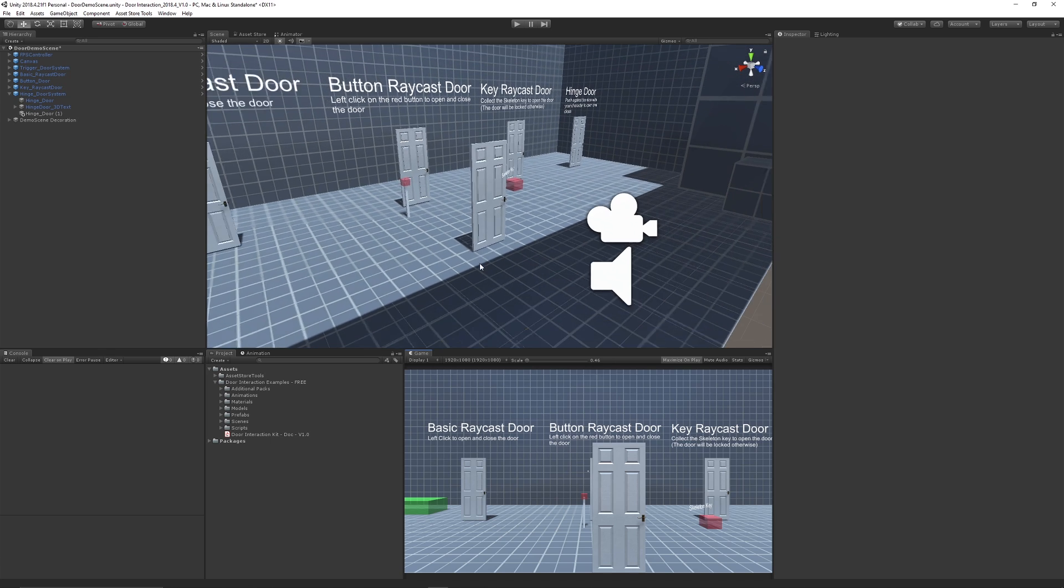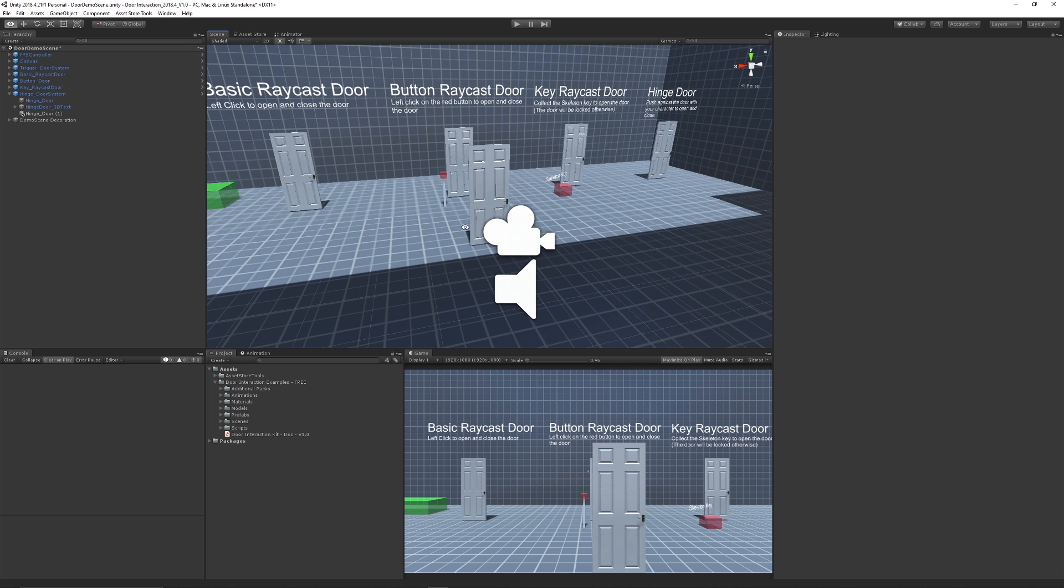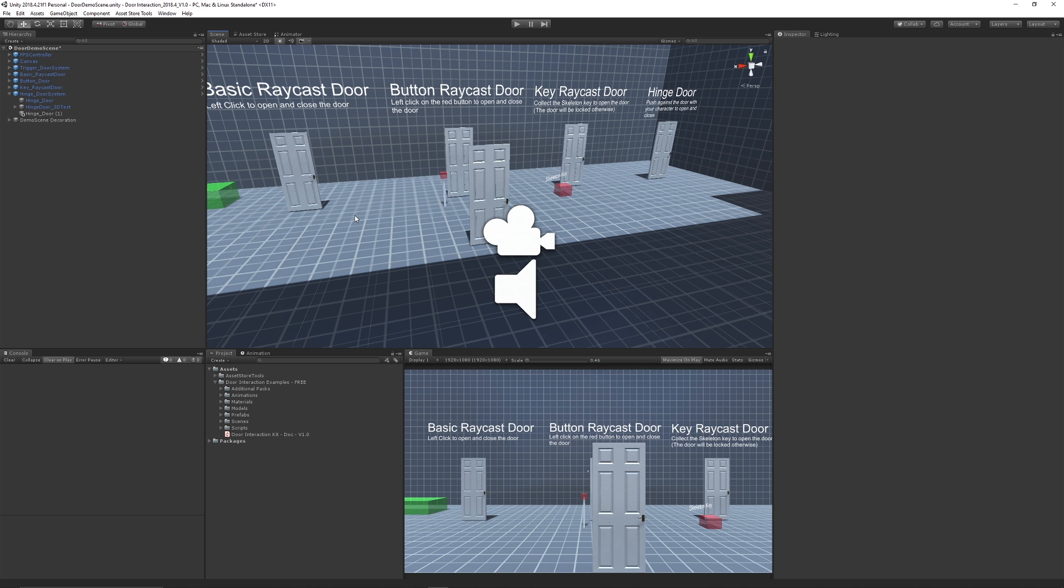So I have a pack on the Unity store which includes loads of examples of the hinge door, raycast doors, trigger doors, and other things like that. You can get hold of that for free and be sure to leave me some feedback. Be sure to check out my Patreon if you want to support the channel and check out my other great assets on the Unity store.